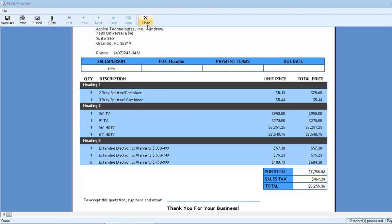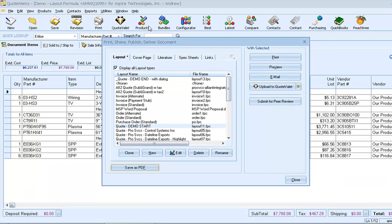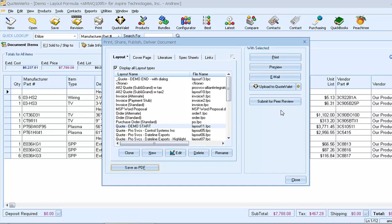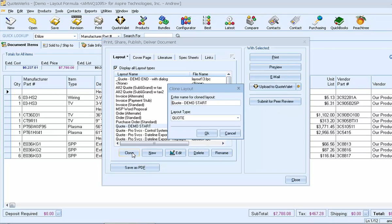Now let's close the preview and take a look at adding some enhancements to our layout. We'll start by creating a clone of the layout that we just previewed. It's usually a good idea to clone an existing template before making changes, just in case we need to backtrack.